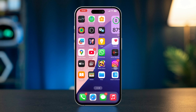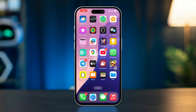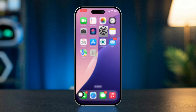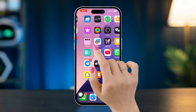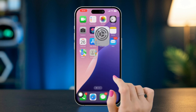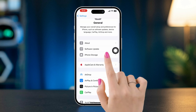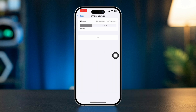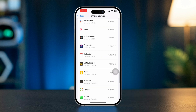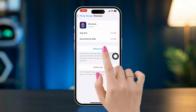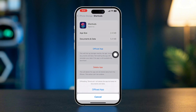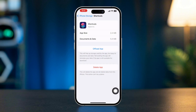Solution 3: Offload and Restart the Shortcuts App. Open Settings on your iPhone, scroll down and tap General, tap iPhone Storage, and find Shortcuts in the list of apps. Tap Offload App — this clears the app's cache and data without deleting the app itself.